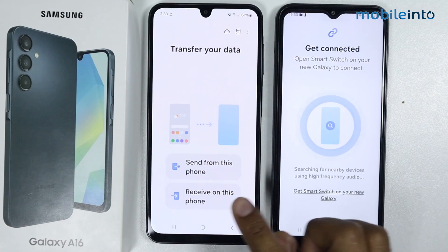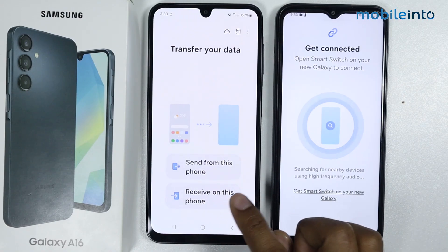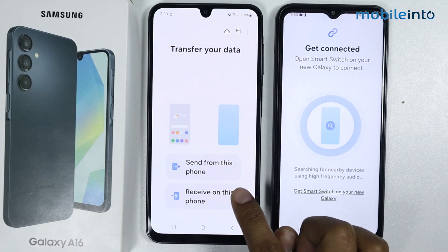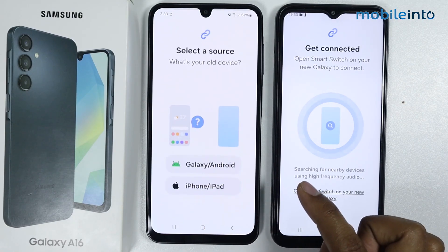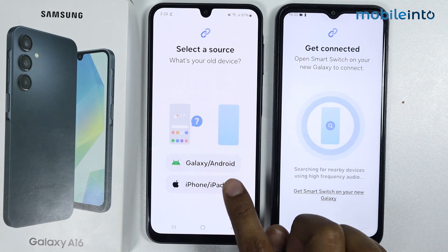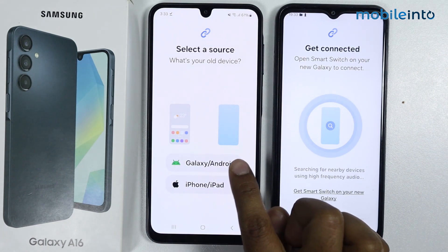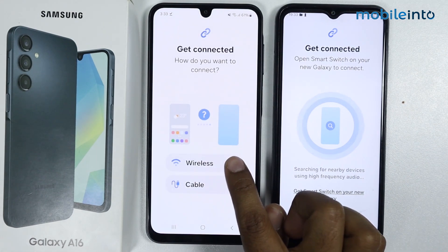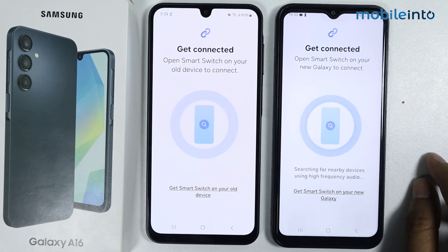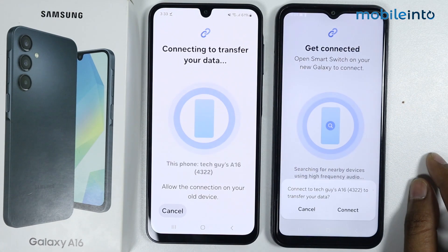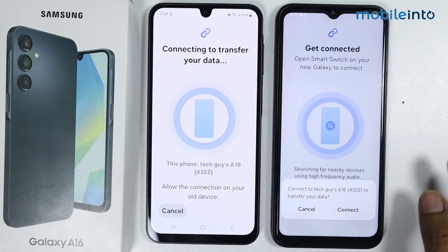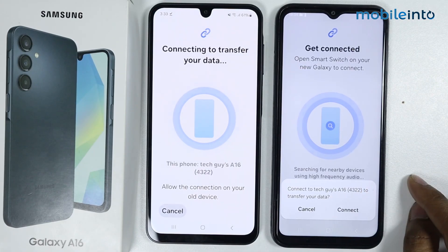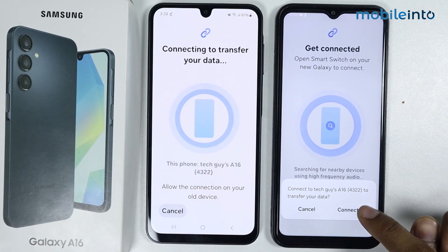On the Samsung Galaxy A16 I will simply select 'Receive'. On this phone I will simply select 'Galaxy Android' and select wireless. As you can see, the A16 is detected — now tap on 'Connect'.